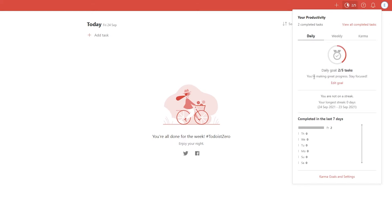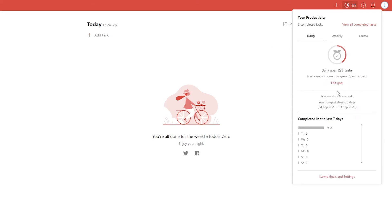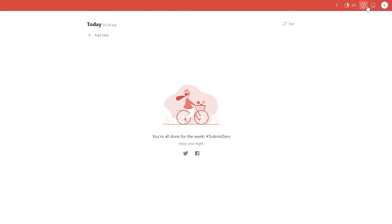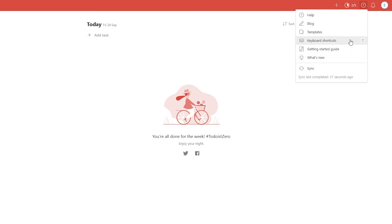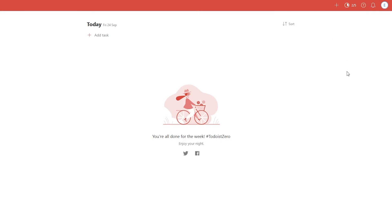In the productivity monitoring section, you will see your progress message, your goals, and your completed tasks for daily and weekly views. Then you have Karma, which gives you an overall brief report on all your progress. Below that you have some hints including keyboard shortcuts, what's new, a getting started guide, templates, and a blog. You will also receive all your notifications in this tab, and you can view any unread messages there as well.